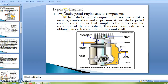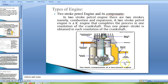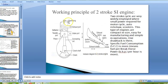Types of engine. Two-stroke petrol engine and its components. In a two-stroke petrol engine there are two strokes, namely combustion and expansion. A two-stroke petrol engine is an IC engine that completes the process in one revolution of the crankshaft, so one power stroke is obtained in each revolution. The components shown in the diagram include the spark plug, piston, crank case, combustion chamber, exhaust outlet, and fuel intake.